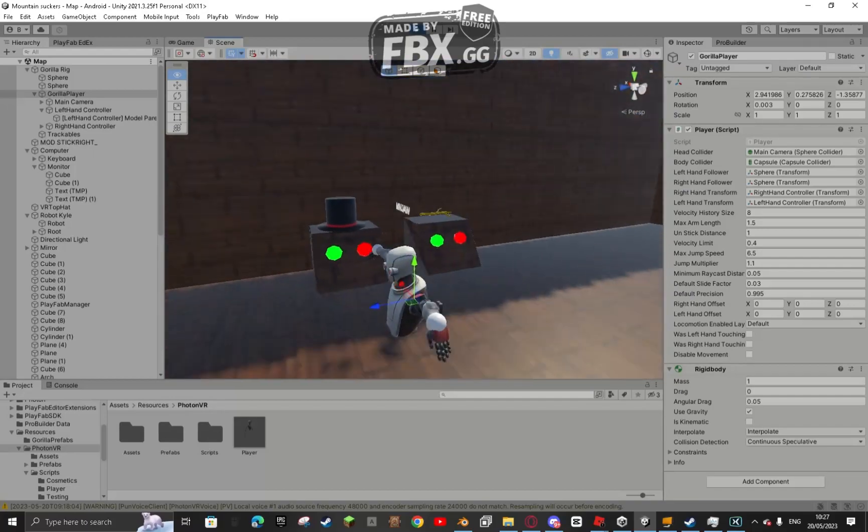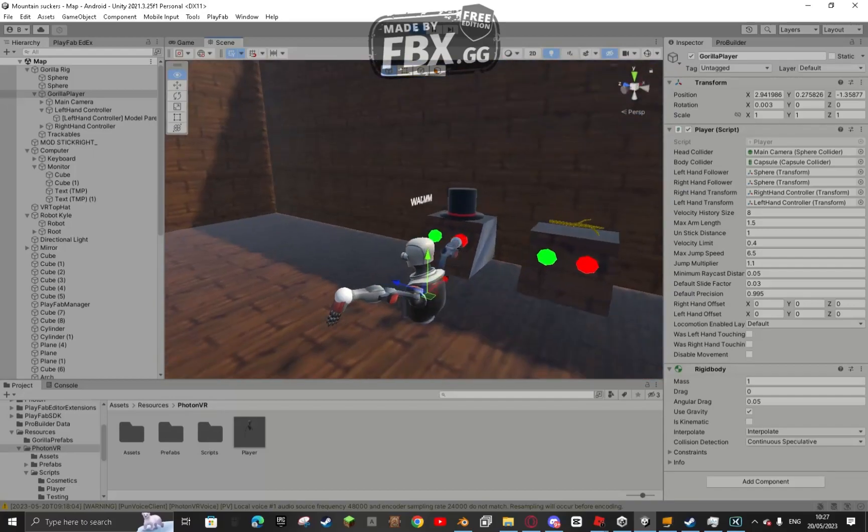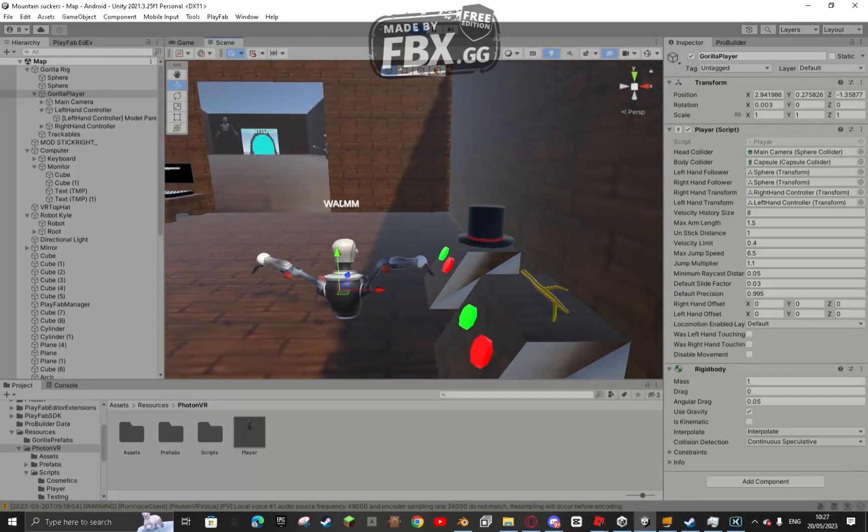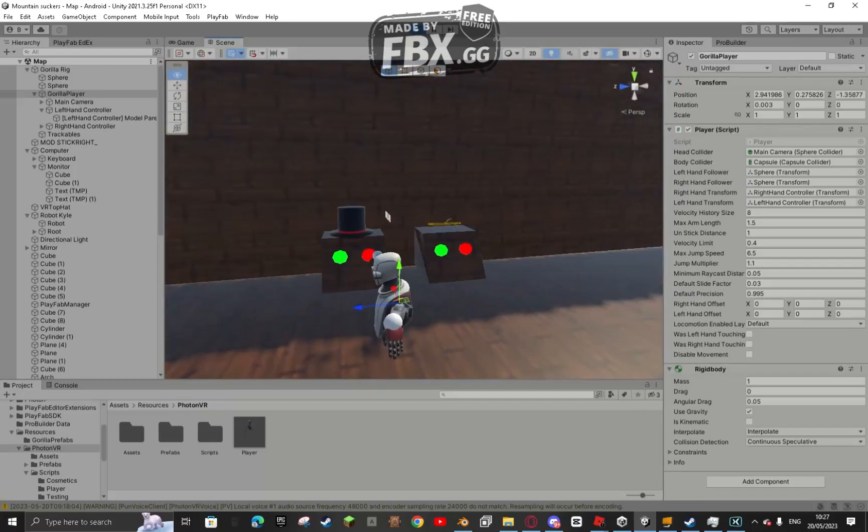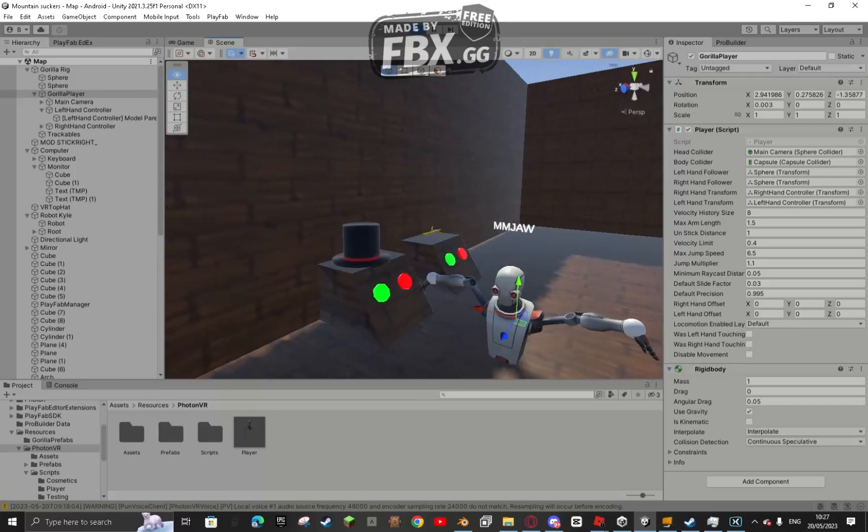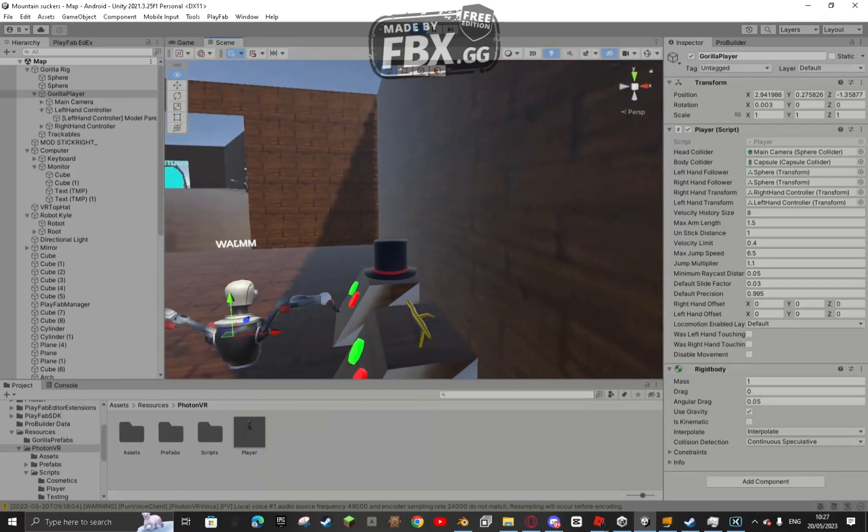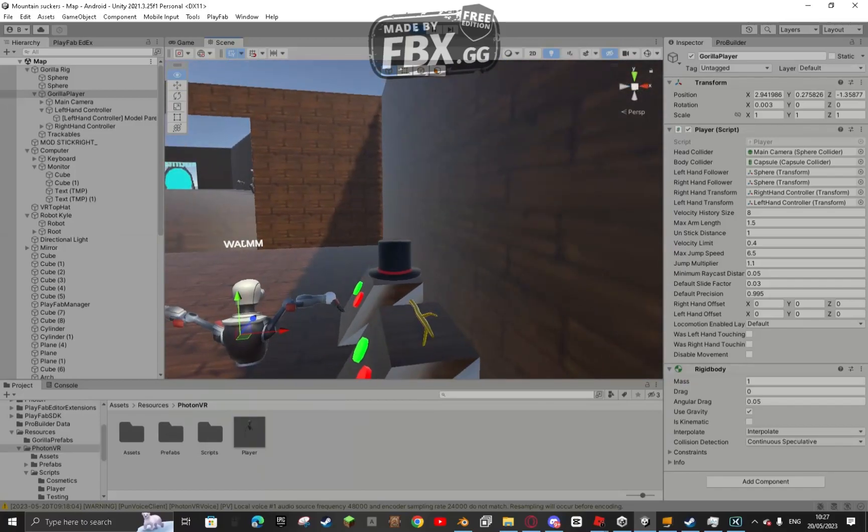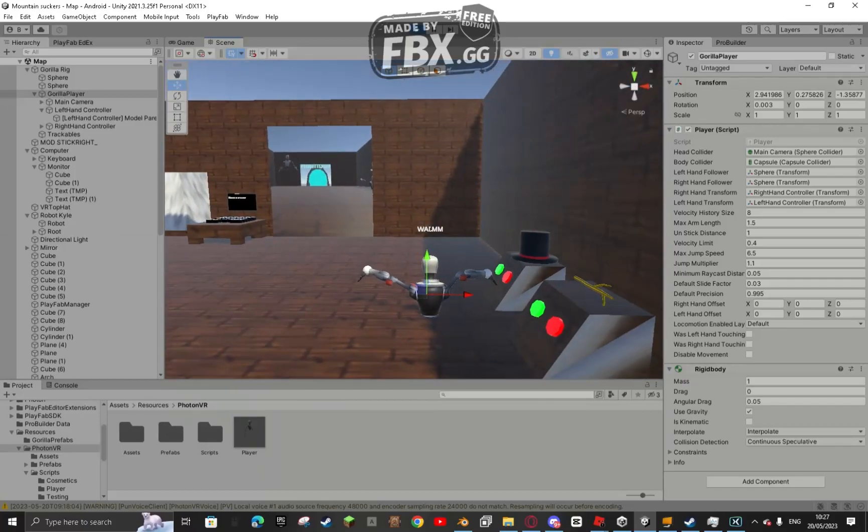And for other players, when they move around me, this name will face them. So if they go behind me, it won't say Wajum, it will just rotate and say MMJaw.